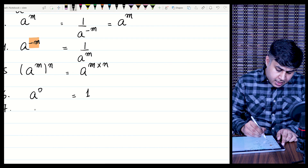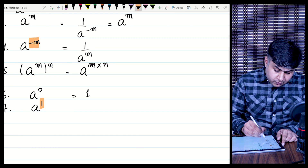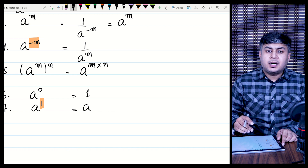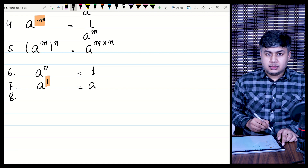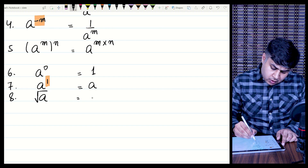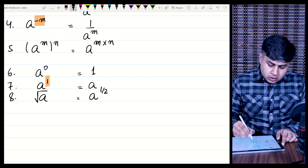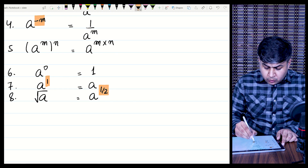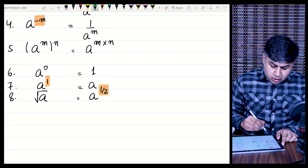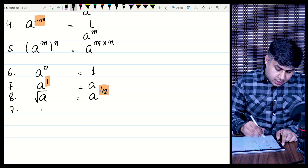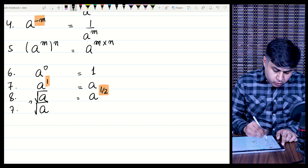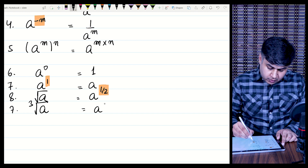A raised to power 1 is just written as a — it is understood the power is 1. The under root of a can be written as a raised to power one half. Similarly, the cube root of a is a raised to power one third. And for a square under a cube root, the power in the numerator is 2 and the cube root gives denominator 3, so it is a raised to power 2 over 3.